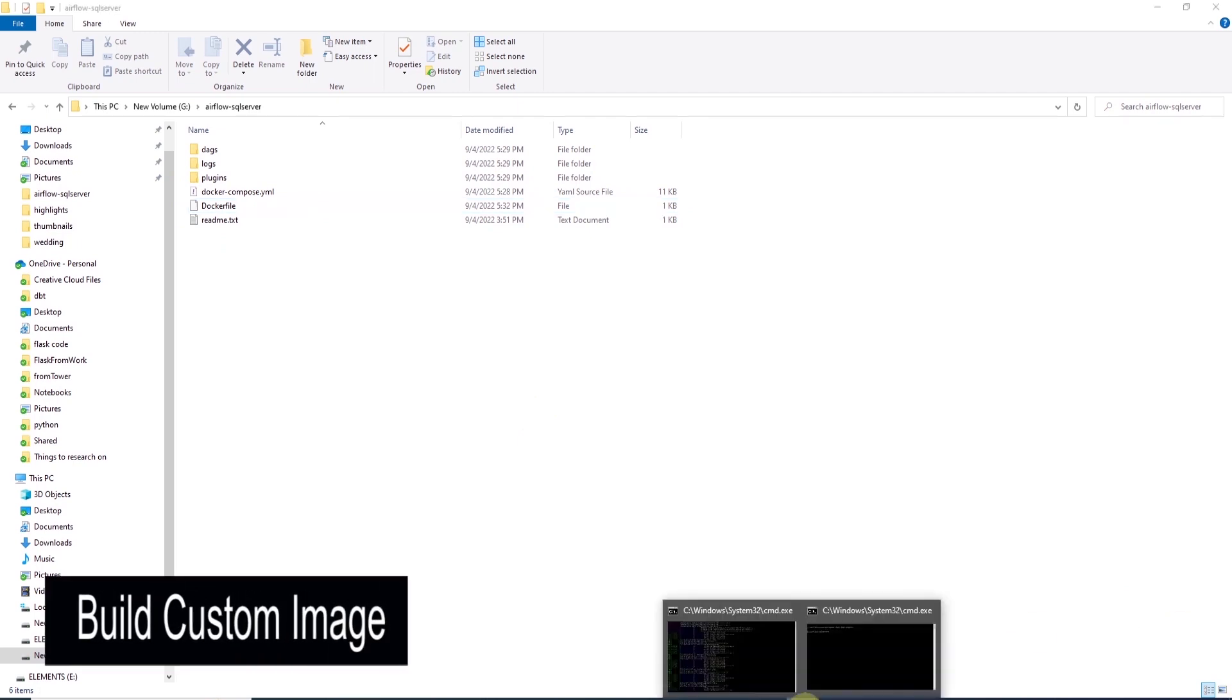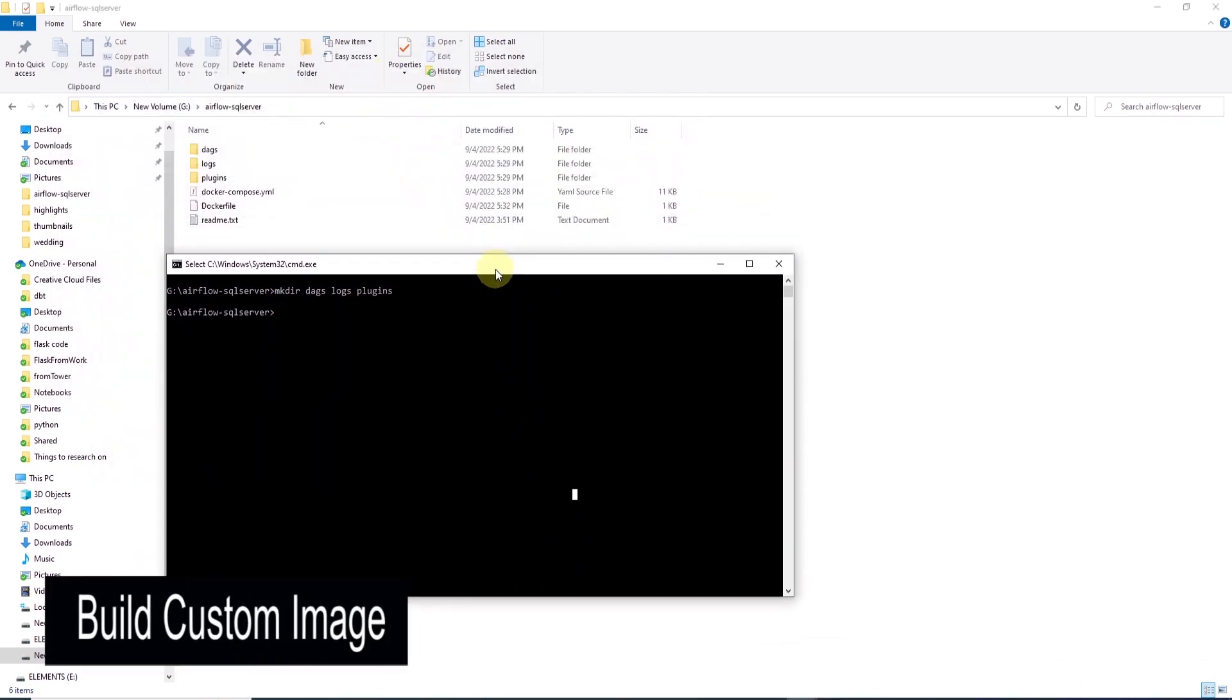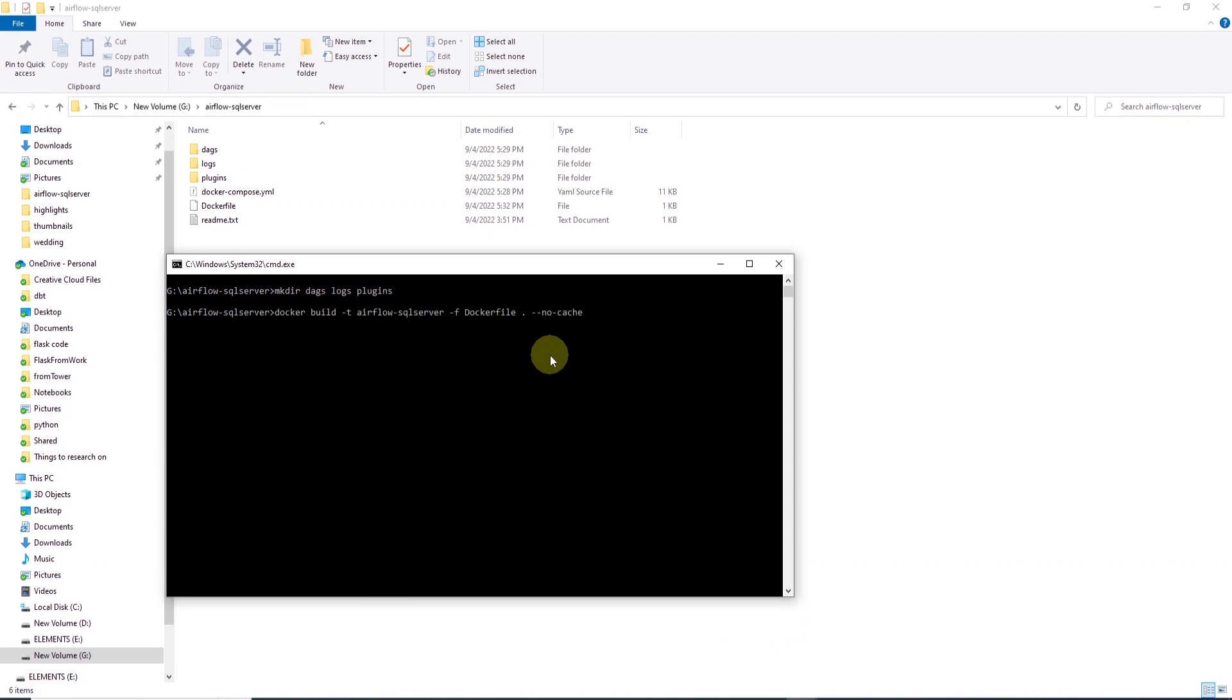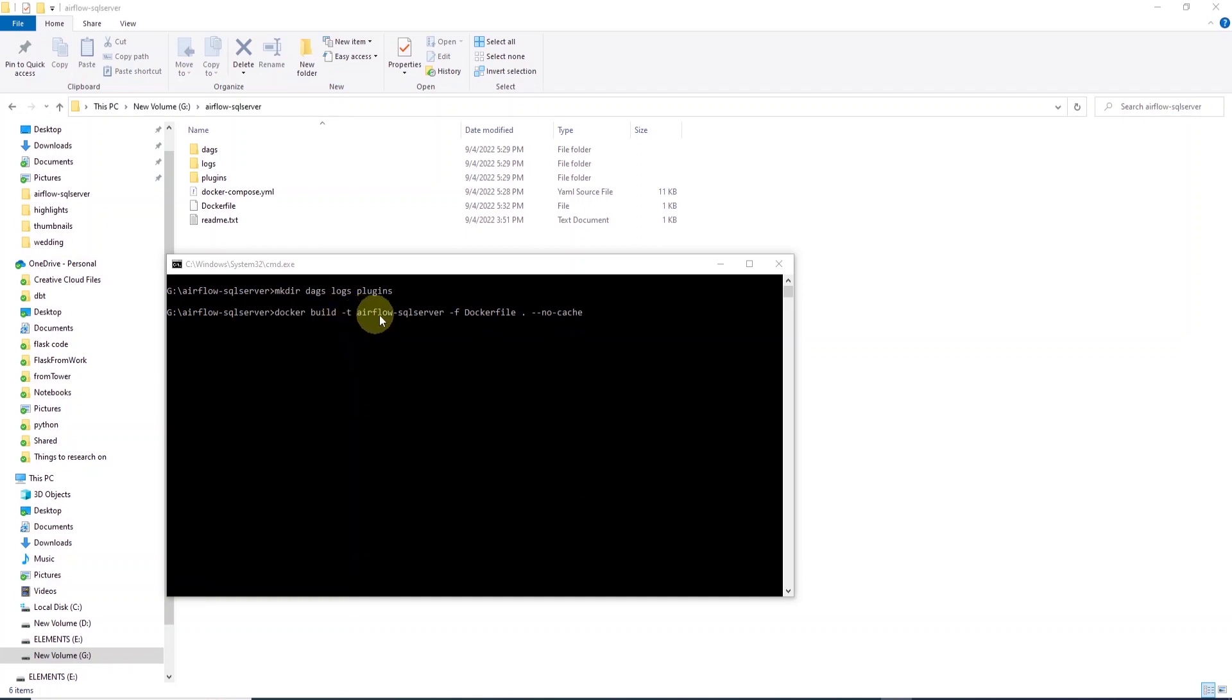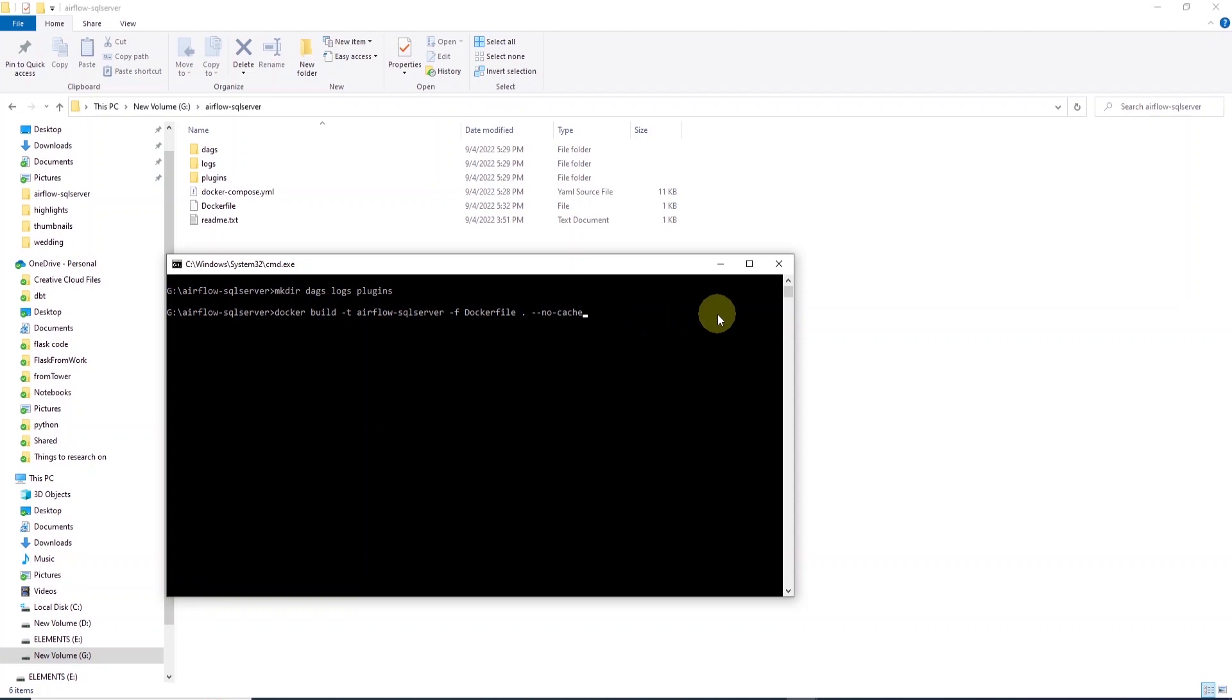Let's open up command prompt and navigate to this installation directory. We will go ahead and issue a Docker build command with -t for tag or image name. We will call it Airflow-SQL Server. Then we supply the Dockerfile with -f and after that we provide dot for the current directory and we ignore the cache if there was a previous attempt to build a file with the same name.